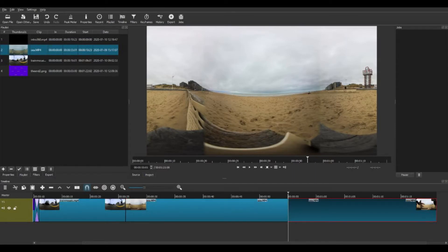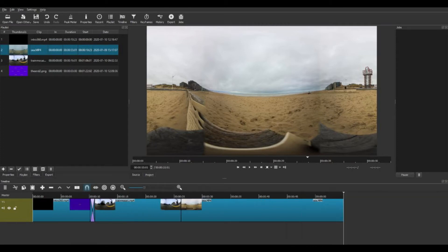As you see, I do a little overlapping and trimming of the clips, just as one would do with a regular video.